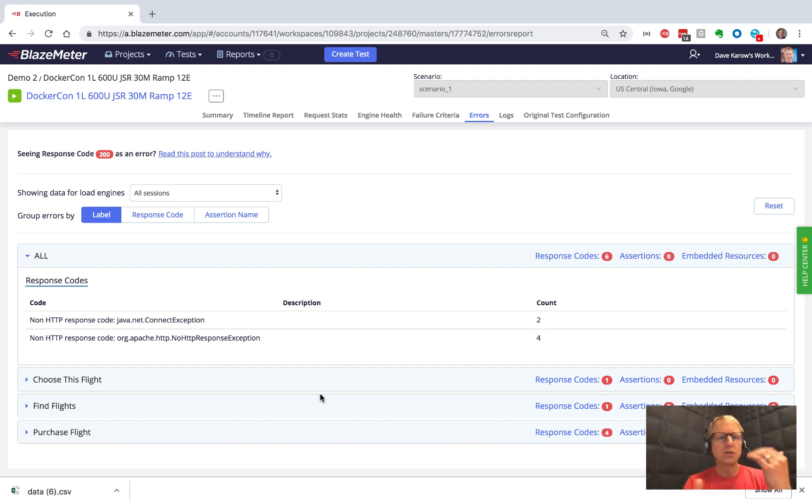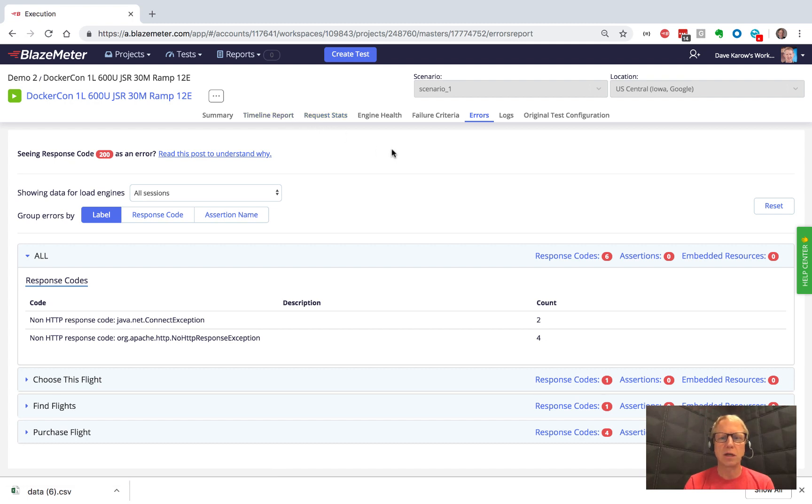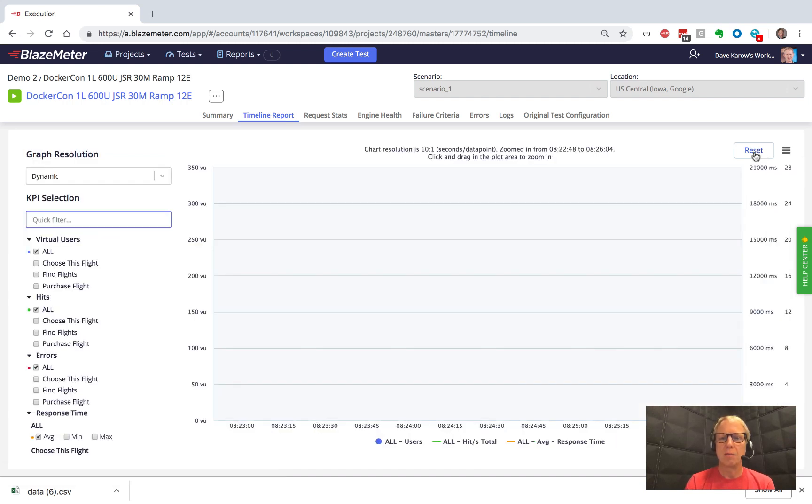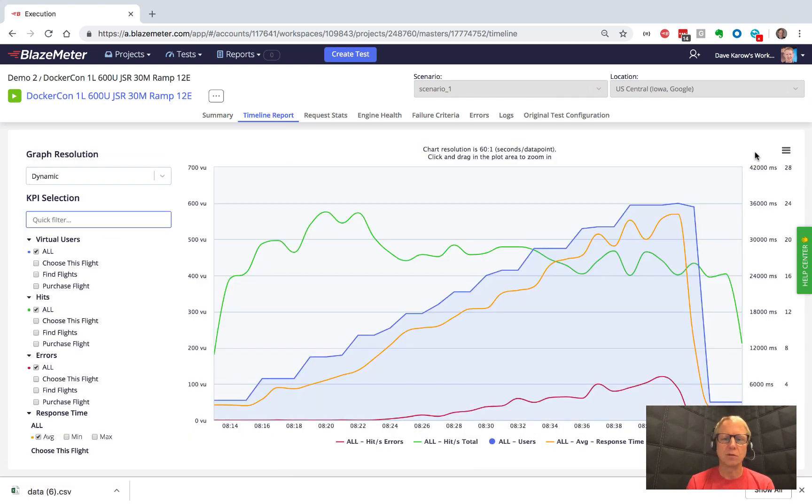So it's just a common sense thing. You might want to look at a certain part of your test and we keep the timeline, the request stats, and the errors in sync for you when you do that. And for many of these, we could just hit reset and we'll zoom out to the full test interval.